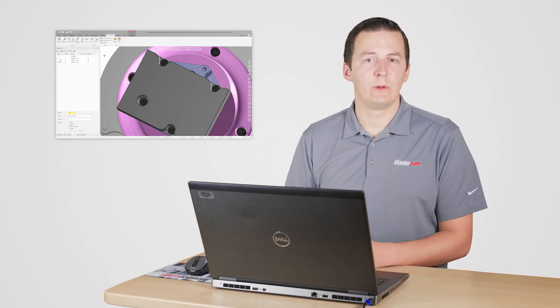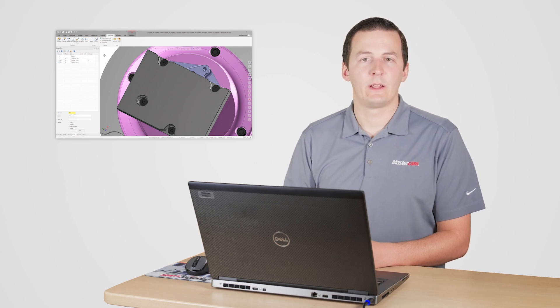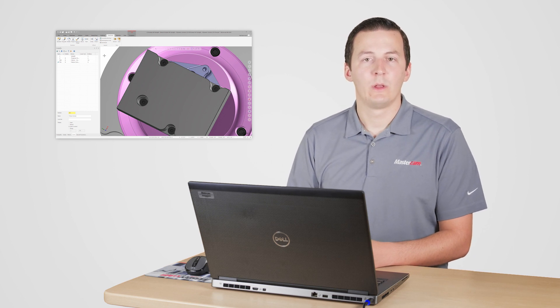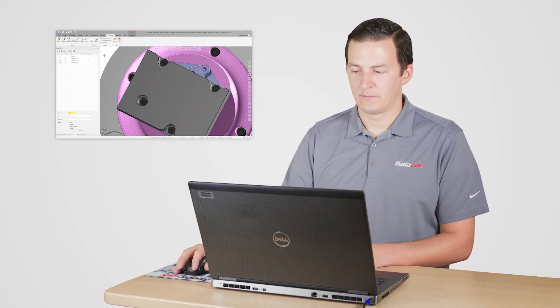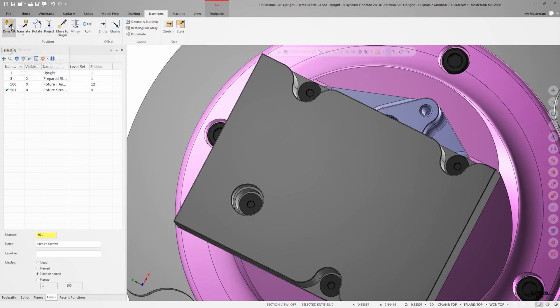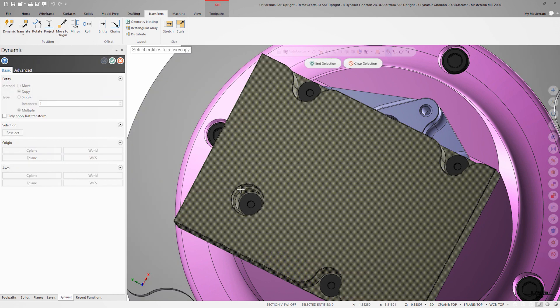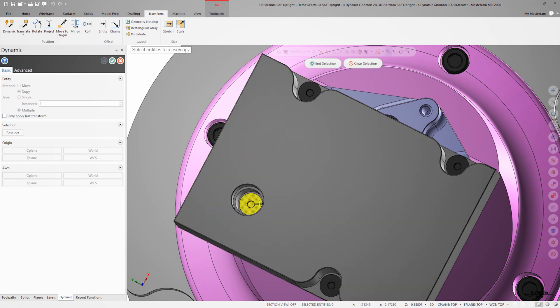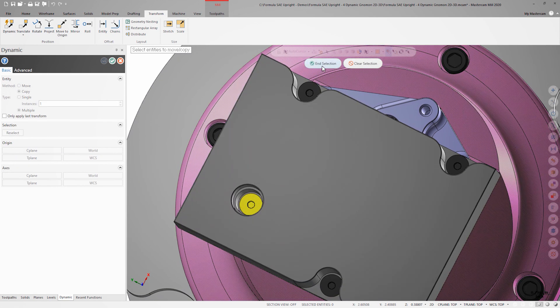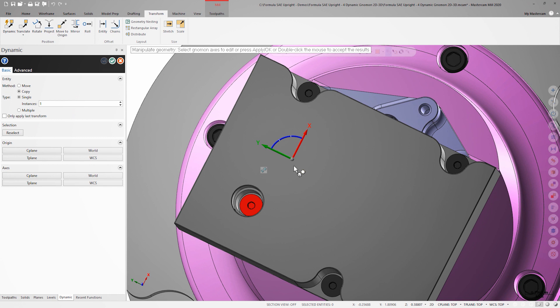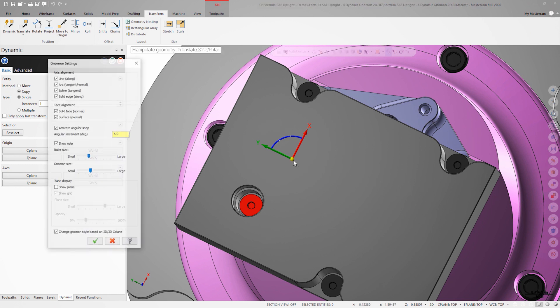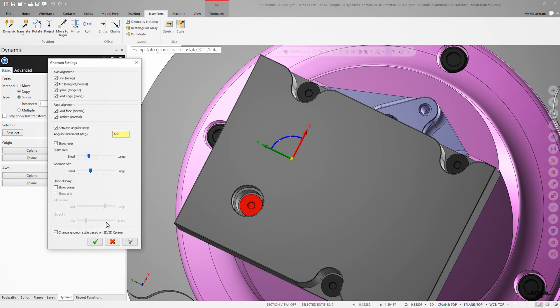If you find that you don't like 2D Nomen functionality in your workflow, you can disable it as well. Simply right click on the center of the dynamic Nomen and uncheck the box next to change Nomen style based on 2D 3D C plane.